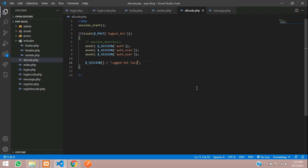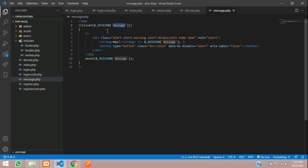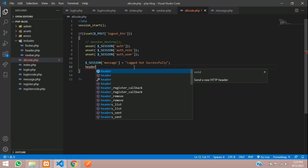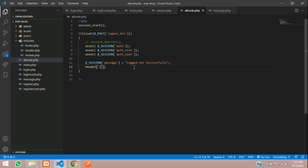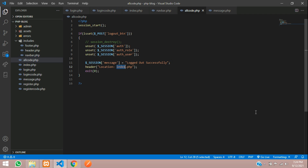After logout, I want to go back to the home page while showing a message 'Logged out successfully'. The message session uses the name 'message', matching the message.php file we already created. Then use header('Location: login.php') to redirect — once logged out, you should be redirected to the login page.